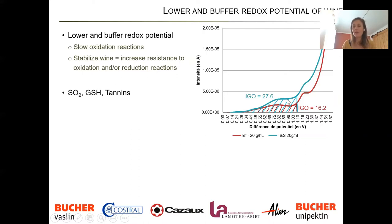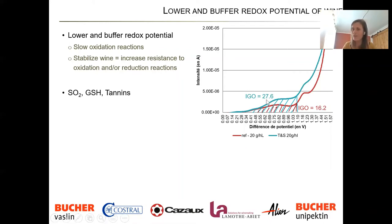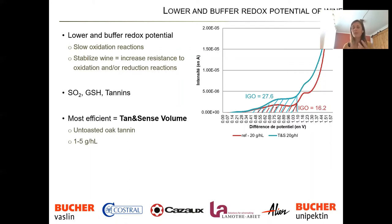Tanninsens Volume is the blue line here; in red we have one of our in-house reference tannins. When we tested all our tannins, Tanninsens Volume had the strongest antioxidant capacity — the strongest buffering effect on the wine — with the best area. The IGO value is 27 here, which is very high. So Tanninsens Volume is very efficient at scavenging radicals but also helps make your wine more resistant to any oxidation or reduction.